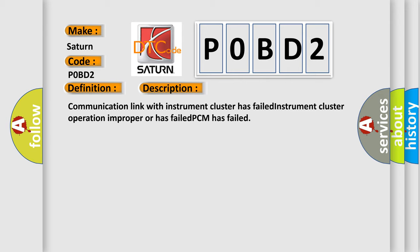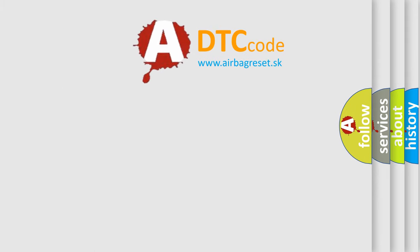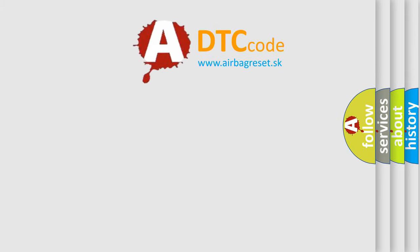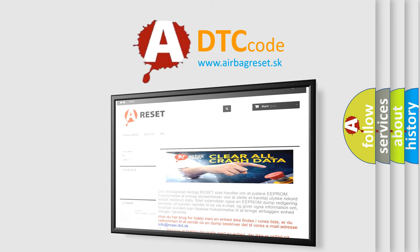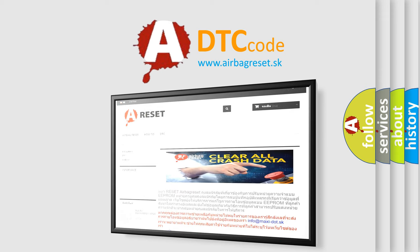The airbag reset website aims to provide information in 52 languages. Thank you for your attention and stay tuned for the next video. Bye!